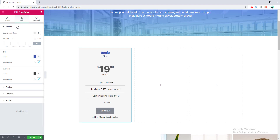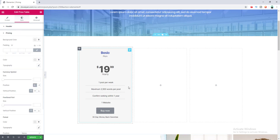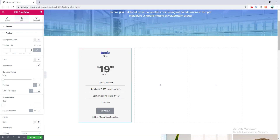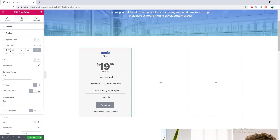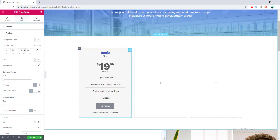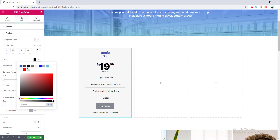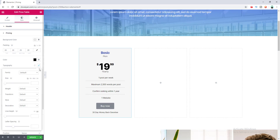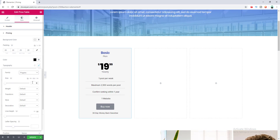That's all the header options. Now we go to the Pricing style section, where you can set the background color and padding for that area. I want to increase the padding to 20 pixels on top and 25 pixels on the bottom. For the pricing color I'll make it darker, and for typography I'll set the font to Poppins with a font weight of 500.